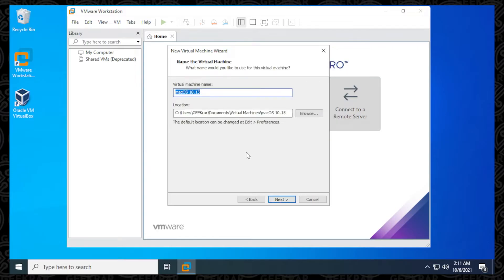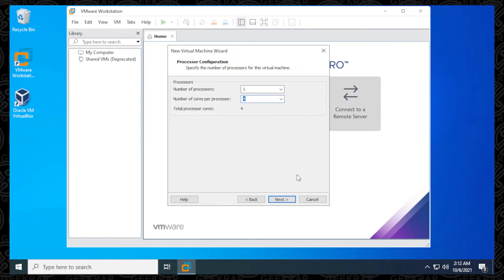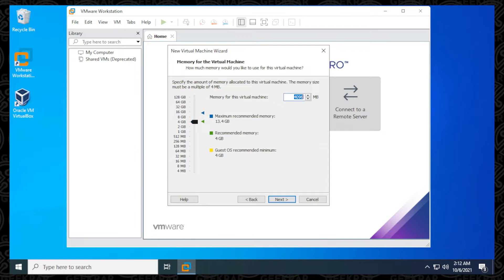Click Next. You can name your virtual machine whatever you want, and customize the storage location. I'm going to leave it as default and click Next. For CPU cores, I'm going to leave one processor with four cores and click Next. By default, four gigabytes is set for RAM — the minimum you want for Catalina is eight. I'm going to go up to 16, which is the maximum suggested available, and then click Next.